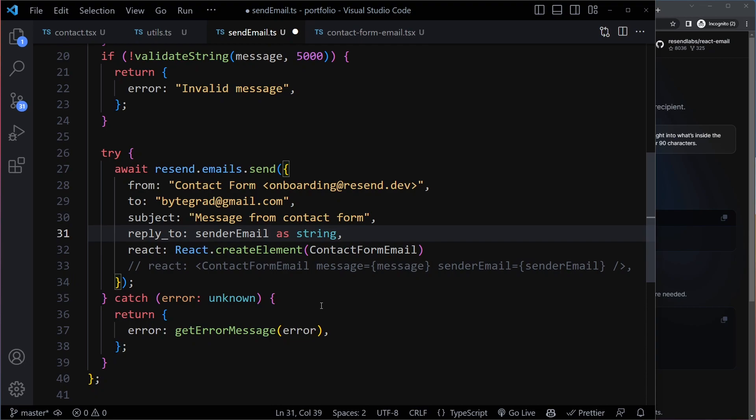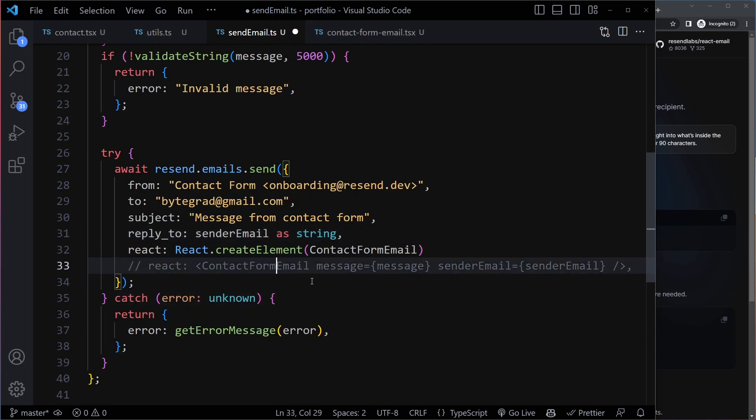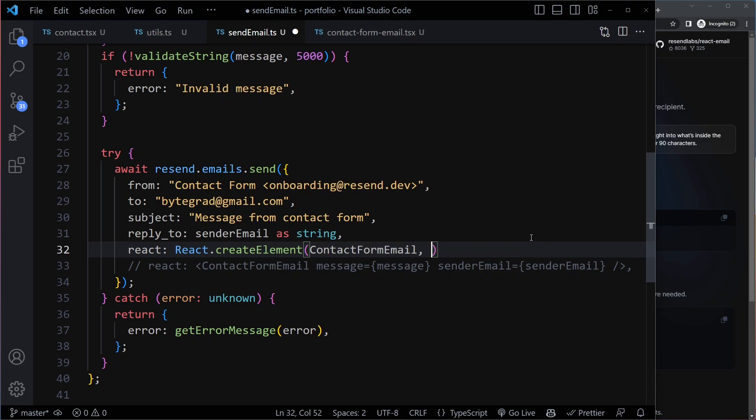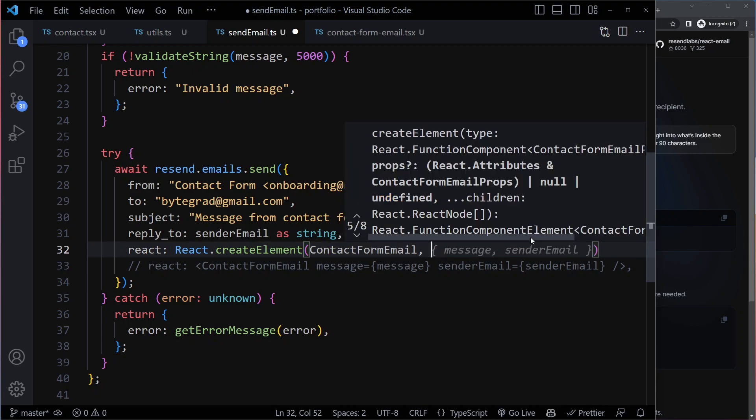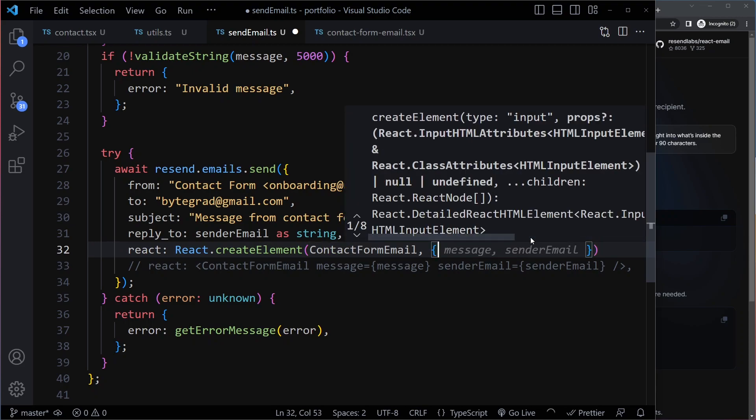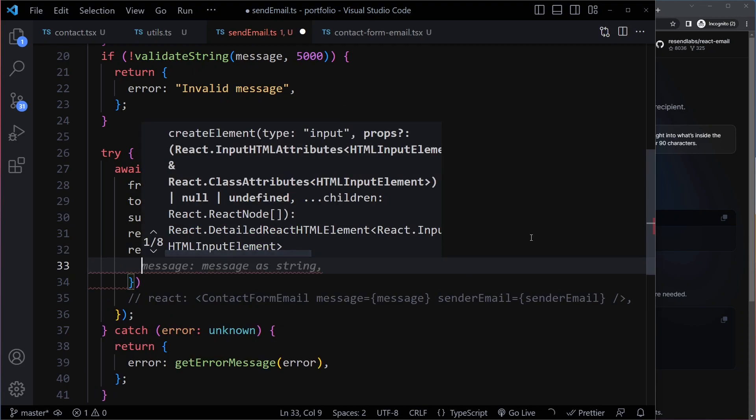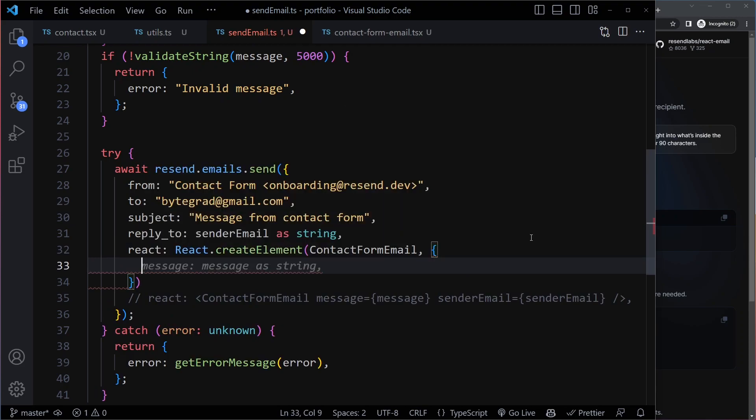And this is the same as doing this, but here we also have two props. So if you want to pass props with createElement, you just have an object here as the second argument. And that's going to be a message. Message is message.